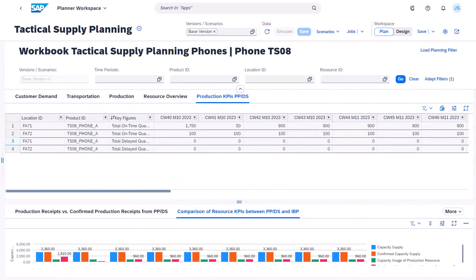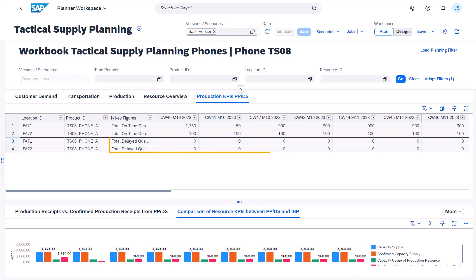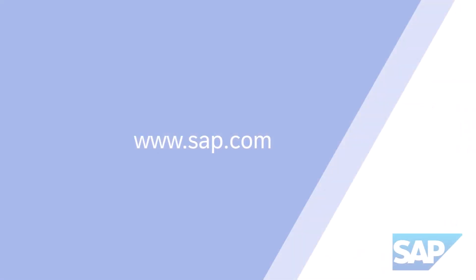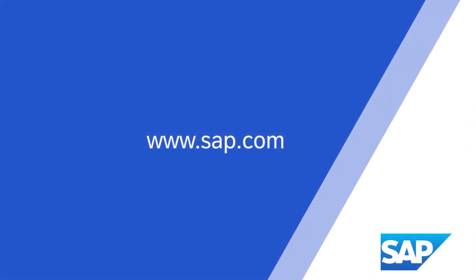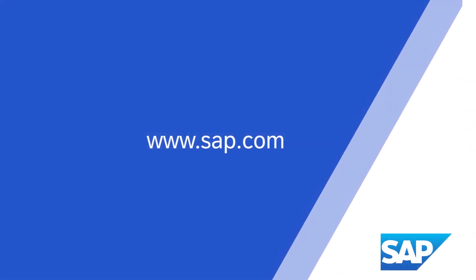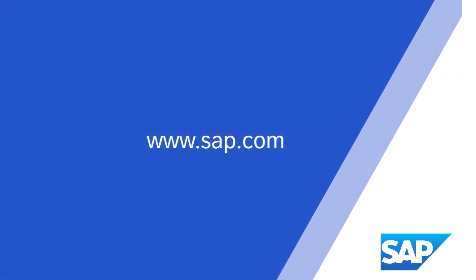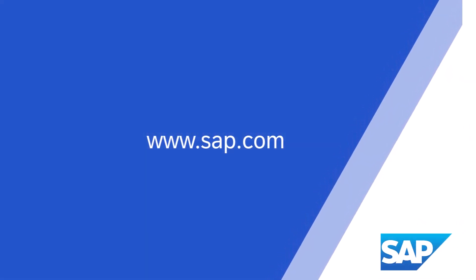Other key figures extracted from PPDS are total on-time quantity and total delayed quantity.